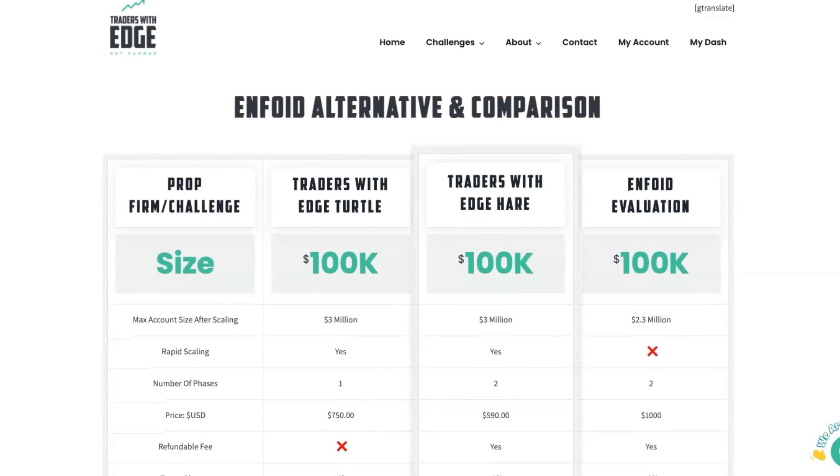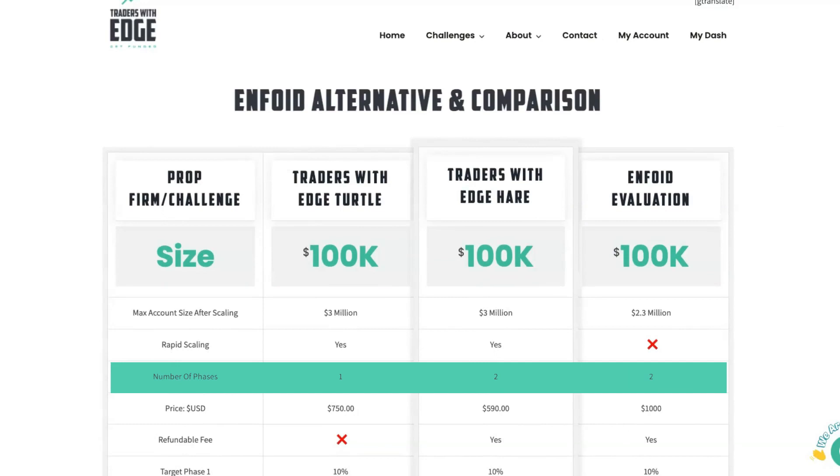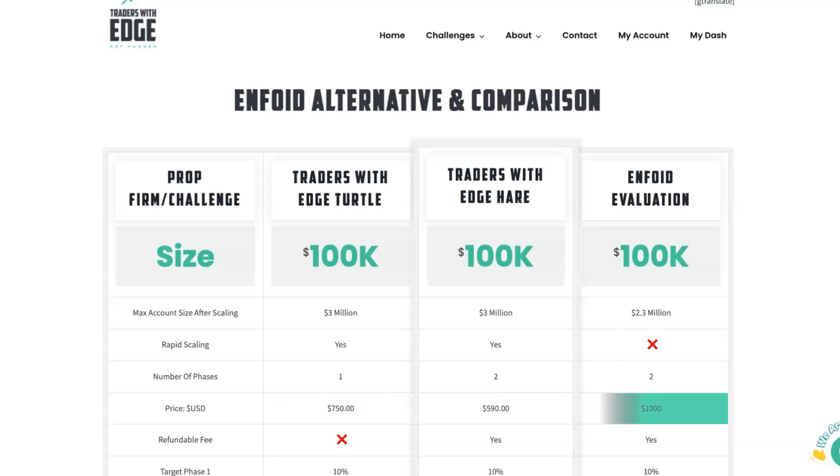Back to our Enfoid alternative and comparison, you'll see next the number of phases, how many phases until you reach the funded account. There's one phase on the Turtle, so you just have to pass the one phase and then you go straight on to a funded account. It is slightly more expensive than the Hare account because it is a one-phase account and you can get to access capital faster. You'll notice the Hare account is a two-phase account and so is the Enfoid evaluation account. The price of the Hare account is $590 and the Enfoid evaluation account is $1,000.